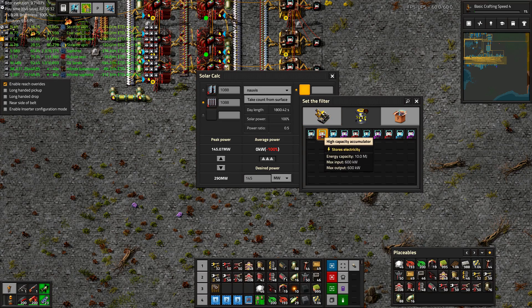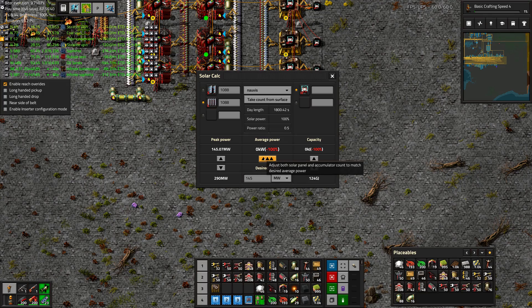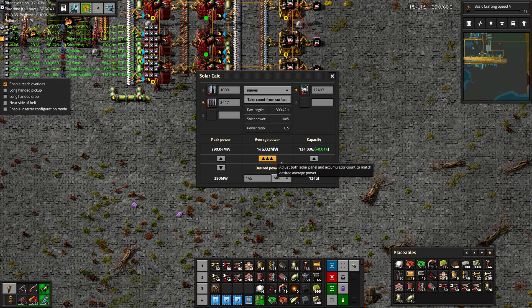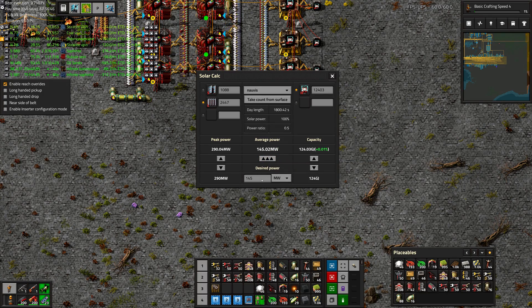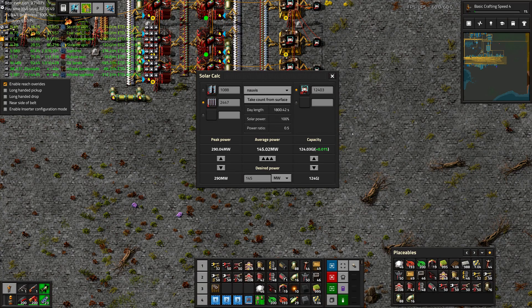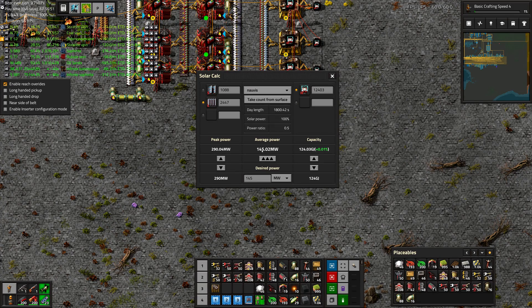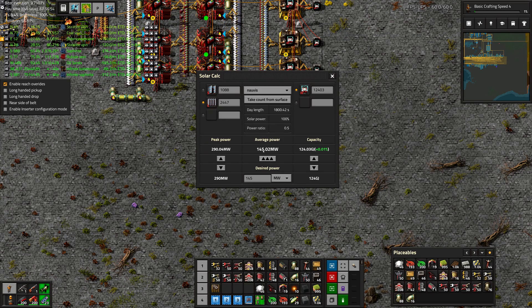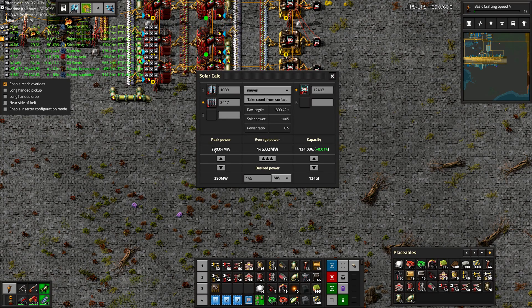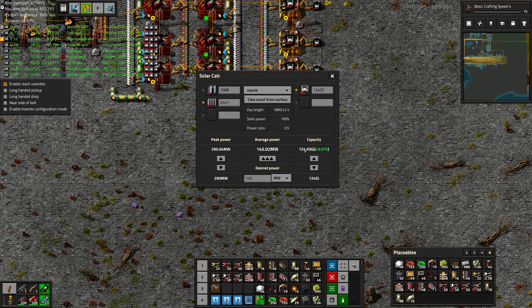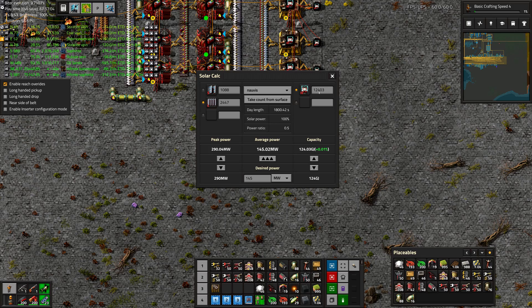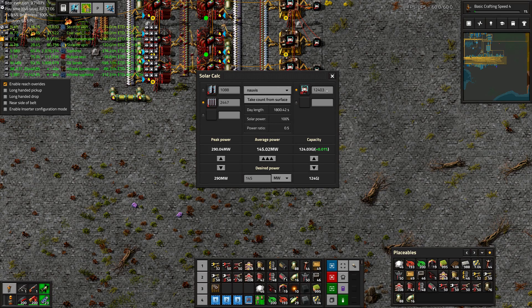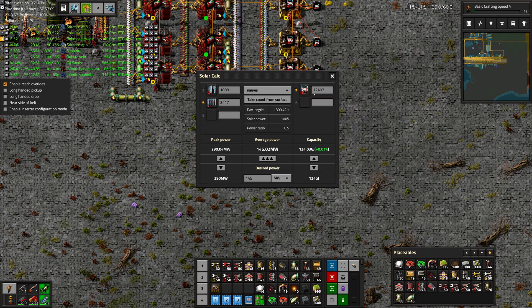So we'll change this to 145 megawatts. And now this tells us exactly how many gigajoules we're going to need in our accumulator network in order to power our base for 145 megawatts maximum for nighttime. So let's put some batteries in there. We want the high capacity accumulator. And then we hit this button here. And it puts the data that we've selected back into the calculations. So for average power of 145 megawatts, we need a peak power of 290 and about 124 gigajoules, or 12,403 high capacity accumulators.